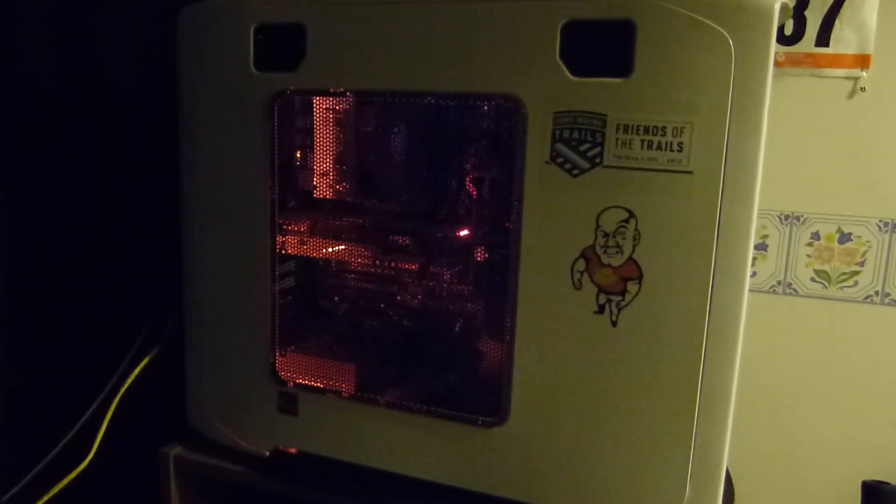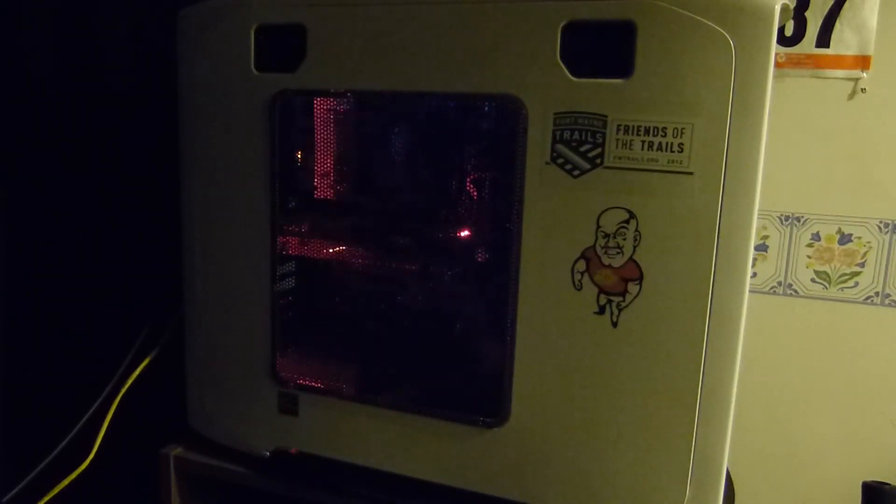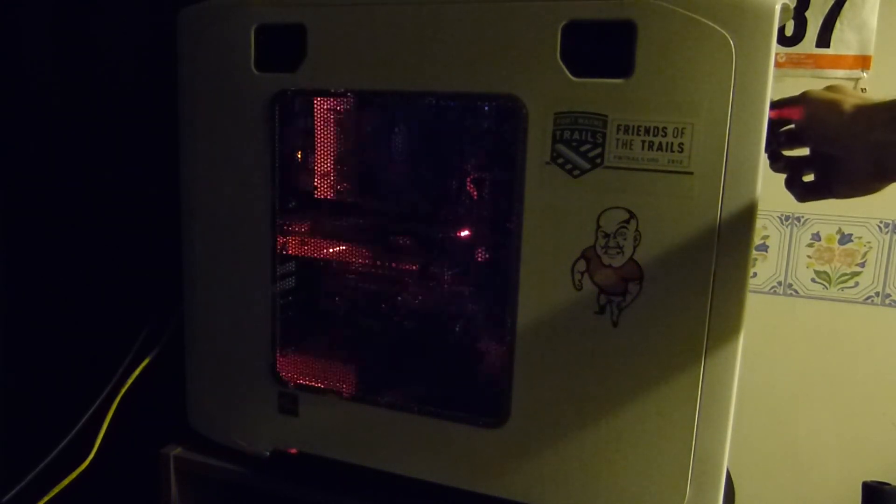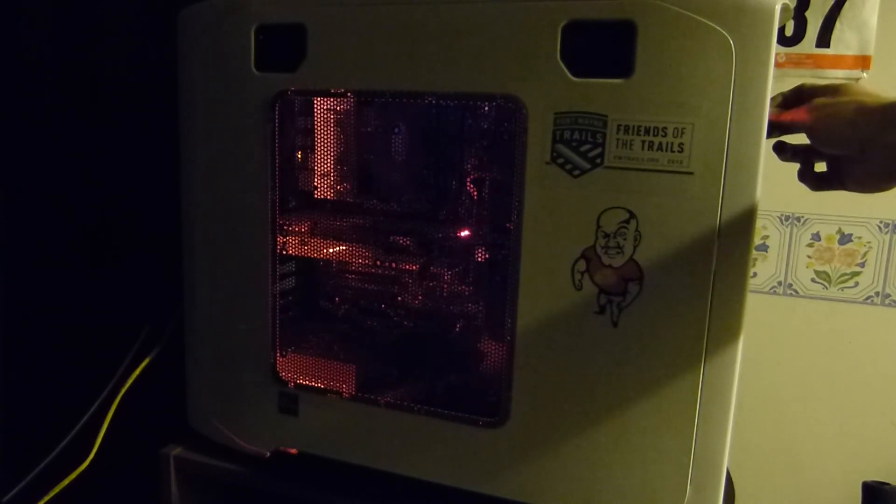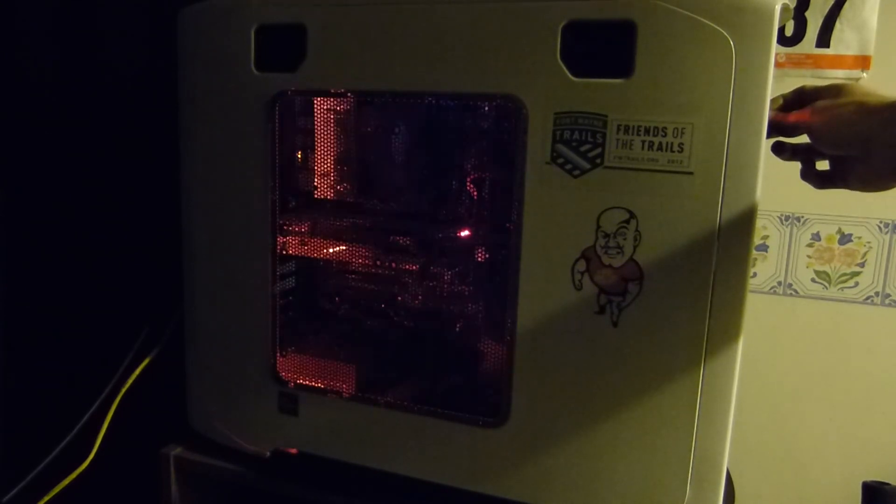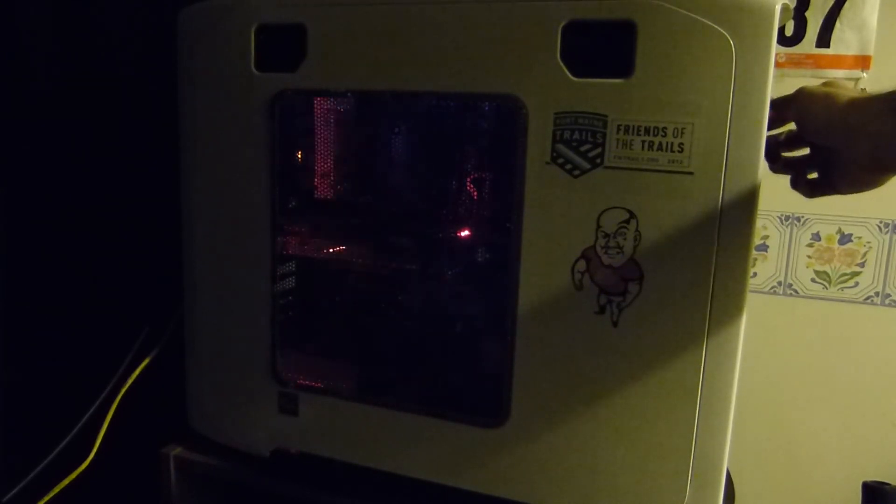But if we hit the button on the front, we now have flashing of that color. And then we can actually change the speed at which it flashes, anything from a very slow flash up to a very fast flash.